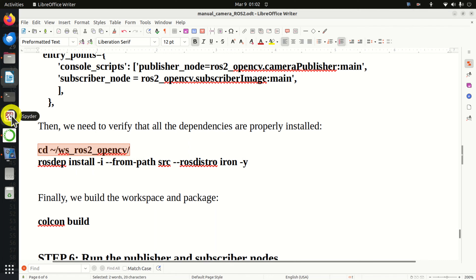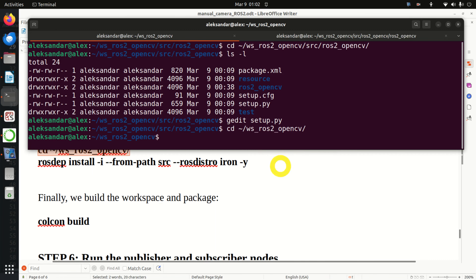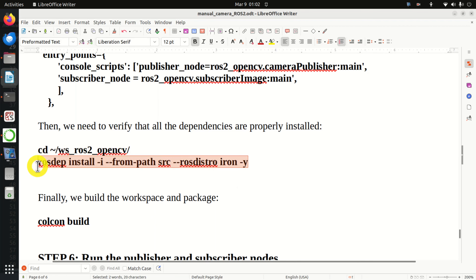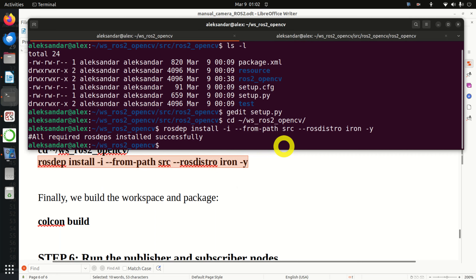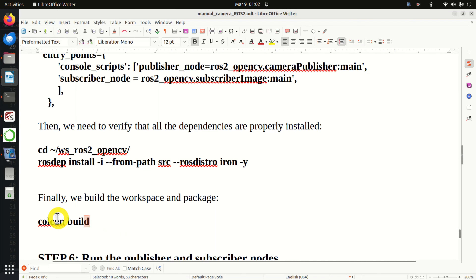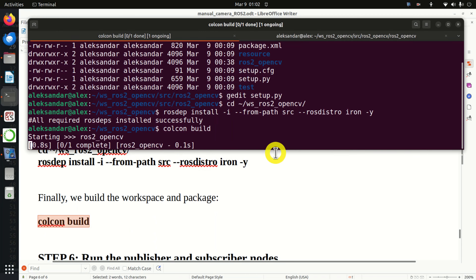Then for the subscriber node, we specify the name 'subscriber_node', which will be used to start it. Inside the ros2_opencv package, inside the file subscriber_image, we call the function main. Don't forget to save this file and close it.